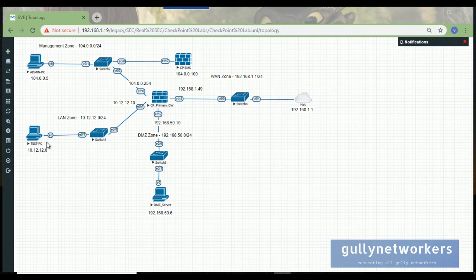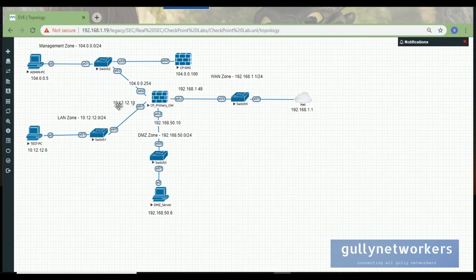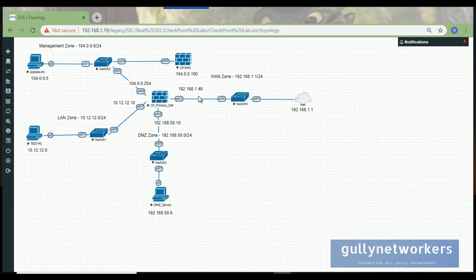First we need to configure the gateway. The IP addresses are: Ethernet 0 has the IP address 10.10.40.254, the LAN interface Ethernet 2 is 10.12.12.10, the DMZ interface is 192.168.50.10, and the outside interface Ethernet 3 is 192.168.1.49. We will go one by one to configure the entire topology.